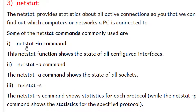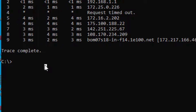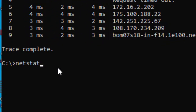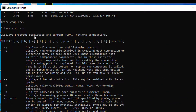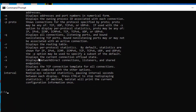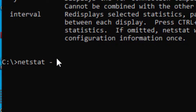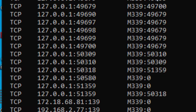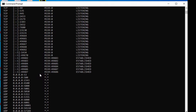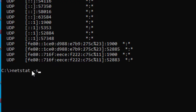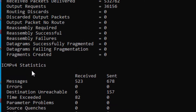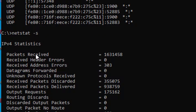Let us try netstat -in on the command prompt. It shows the available interface commands. Now trying netstat -a — this shows the active connections in the network. We can also see how many packets are received, any header errors, address errors, and so on.